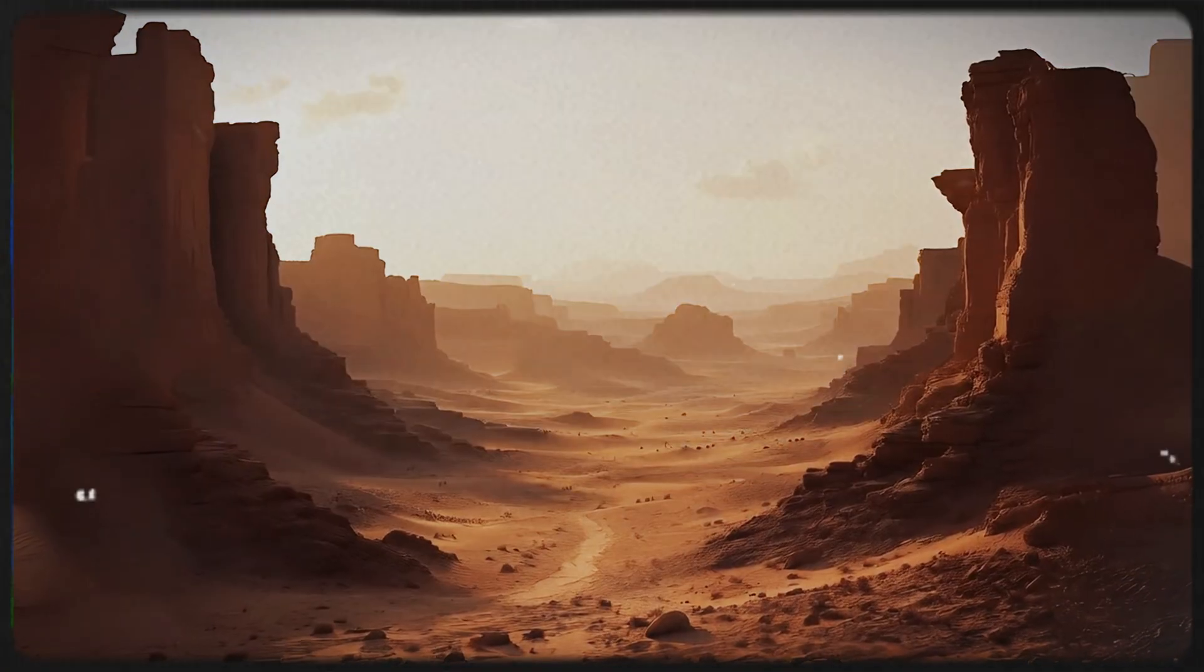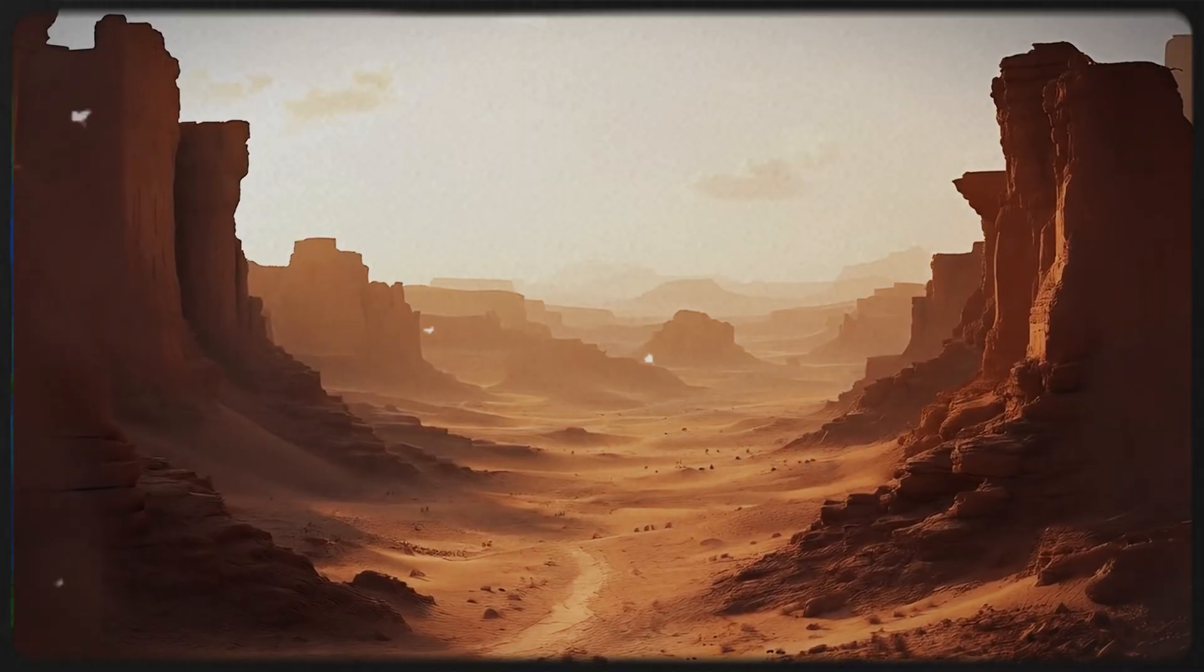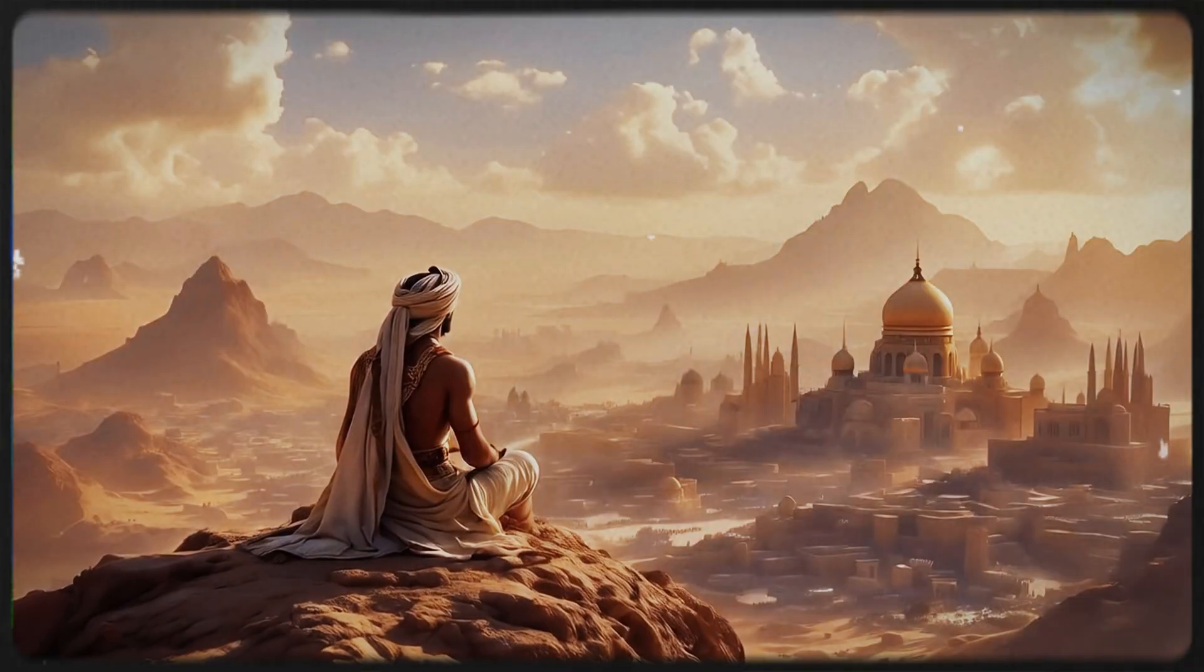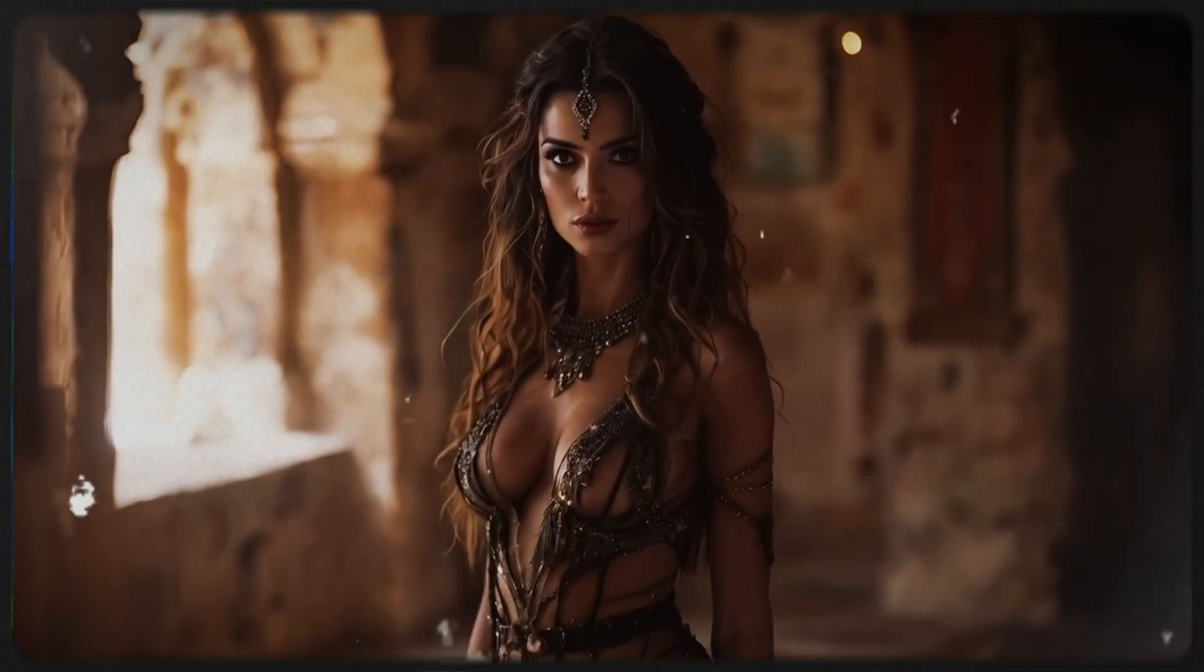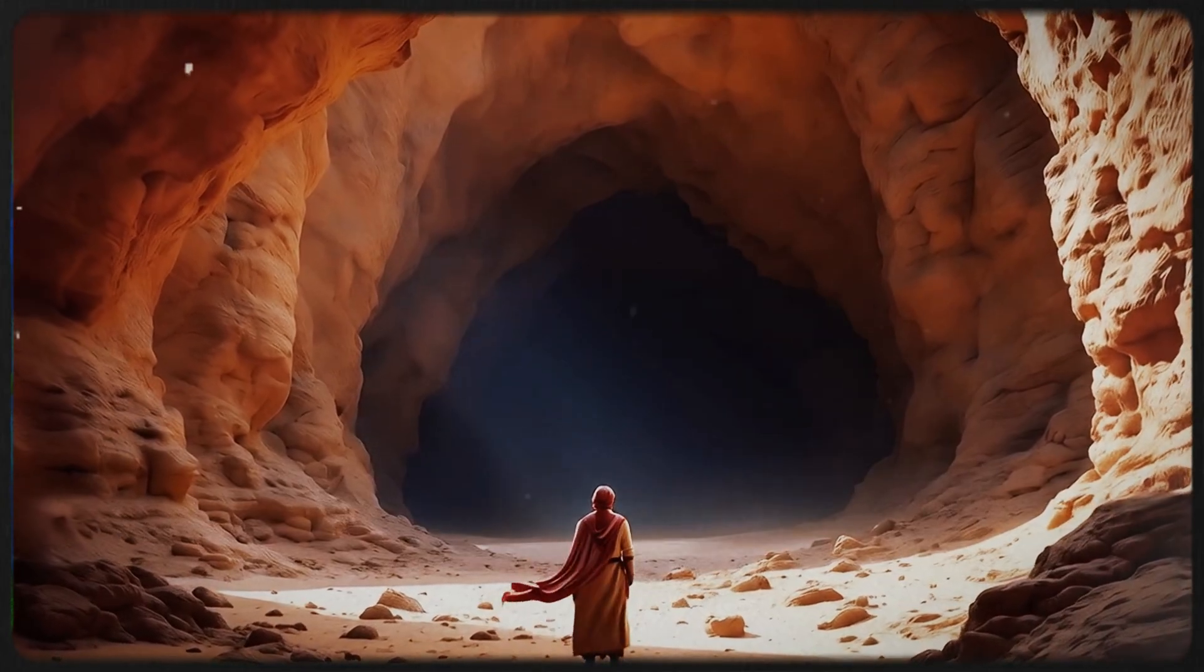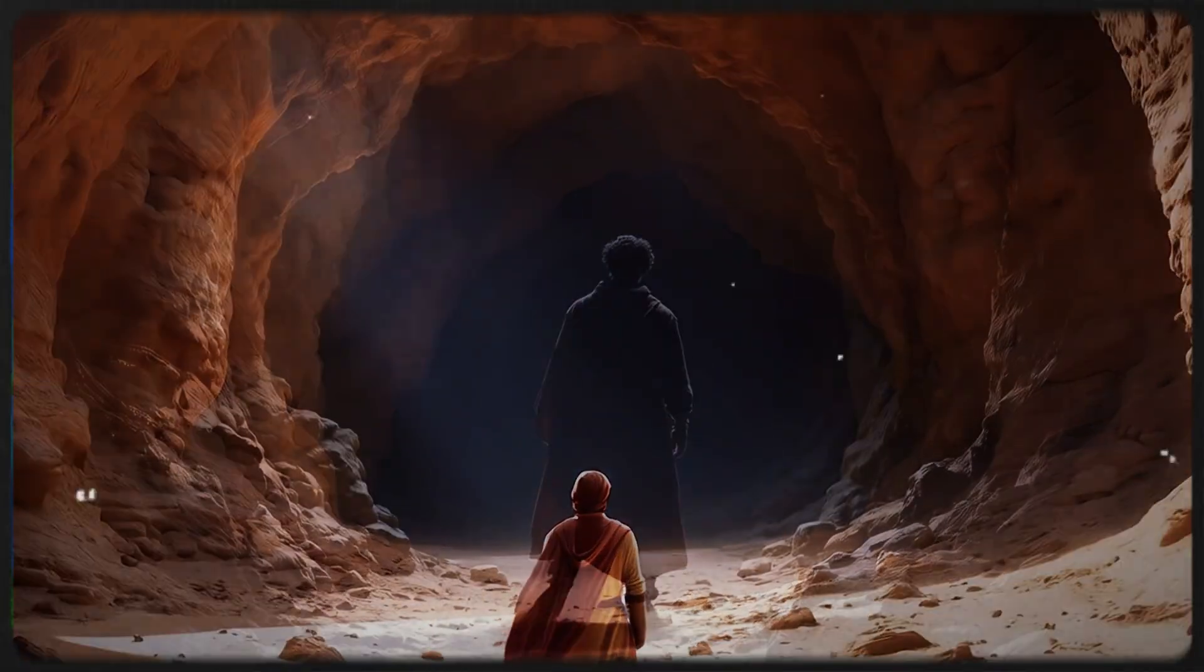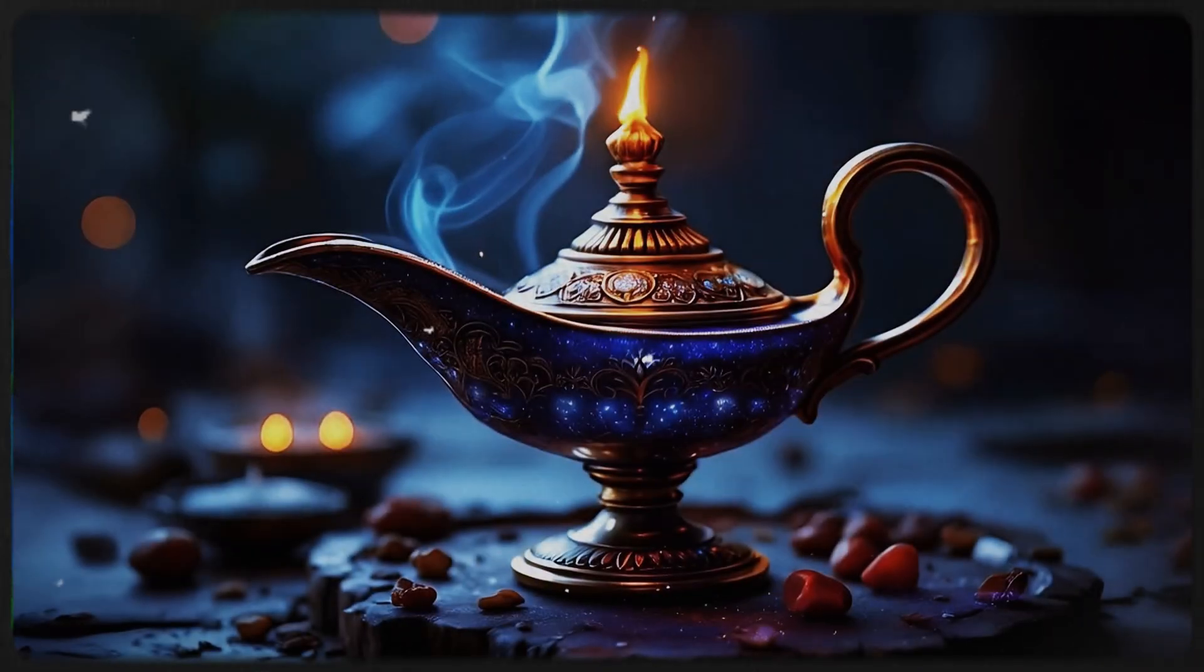In a faraway land, beneath the burning sun, whispering winds of the desert and bustling bazaars, lived a young man named Aladdin. He was poor, with nothing but dreams of adventure, unaware that his life was about to change forever. One day, Aladdin stumbled upon a mysterious cave, the Cave of Wonders. Deep within its golden depths, he found a dusty, ancient lamp.